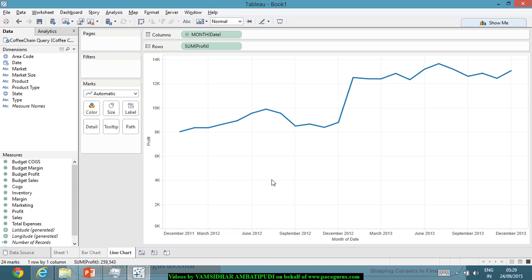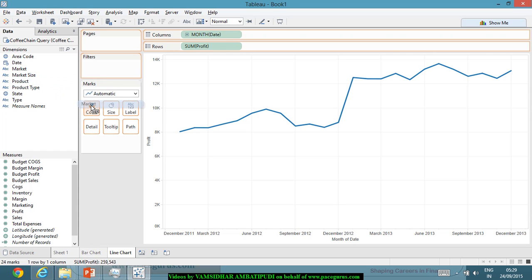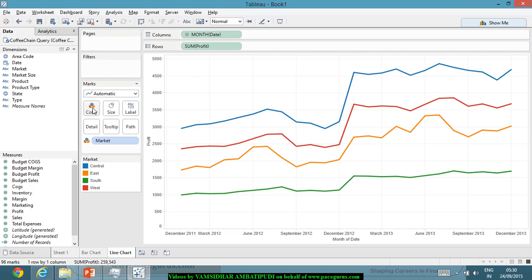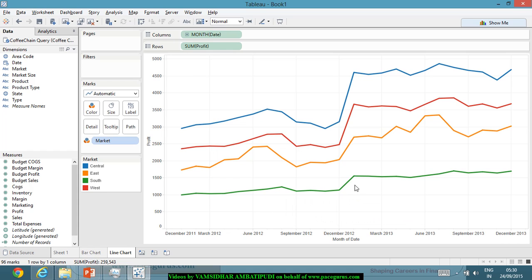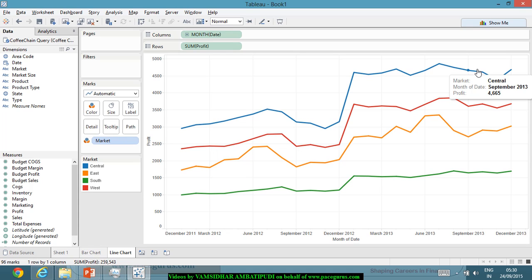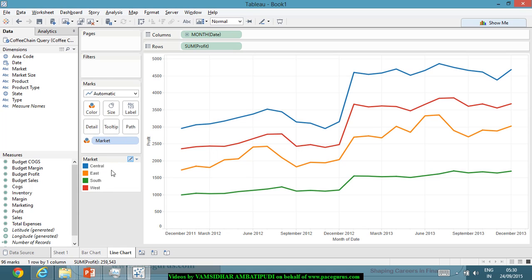I got the overall profitability over time. Now, can I look at market-wise, product-wise? Let's look at market-wise. Over time, what has happened market-wise? Simply what I can do, the market, I will drag it into the color. I want a differentiation by market. Now I got four graphs. The green is showing the profitability in the south market. South market has always been less profitable. Whereas the blue one, the central market, has always been a high-profit market. I am getting some kind of much more insights into it. I am getting a different line for each of the market, and that different line is with a different color. I have a legend which shows which market means what.